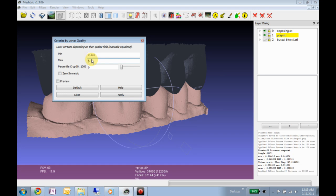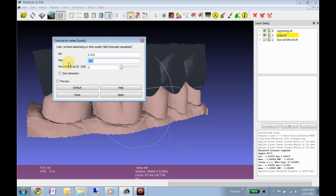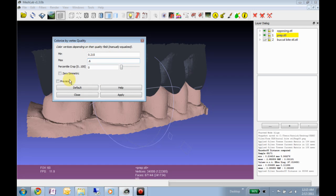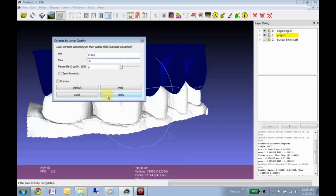But maybe if we can just say, okay, let's just do some error. Maybe 0.2 to 0.6 would correspond to what a real, you know, if they were touching, what the contacts would be. Apply that.